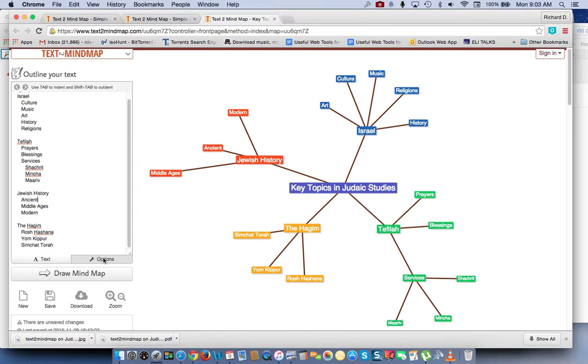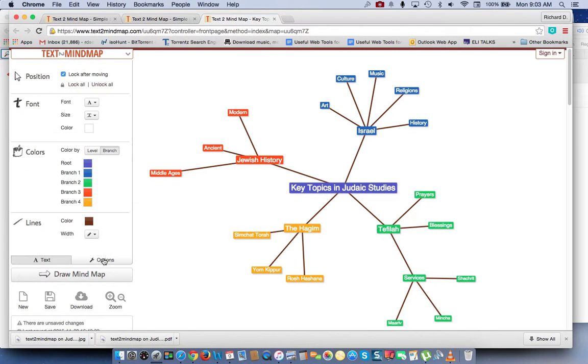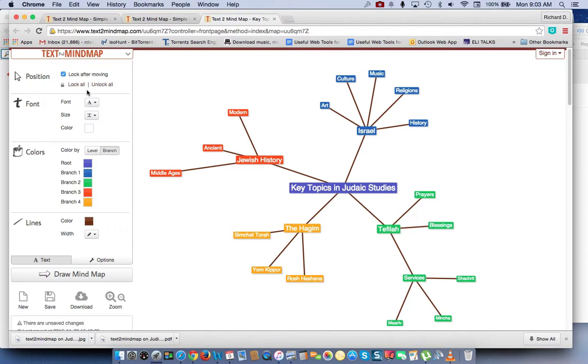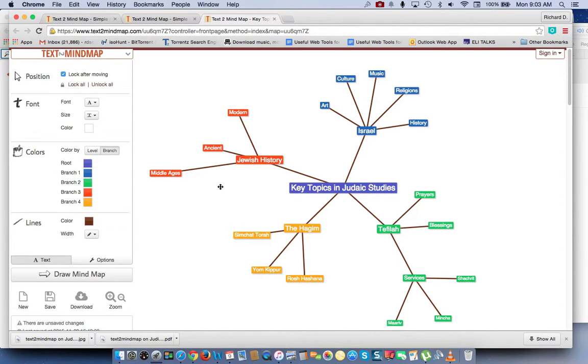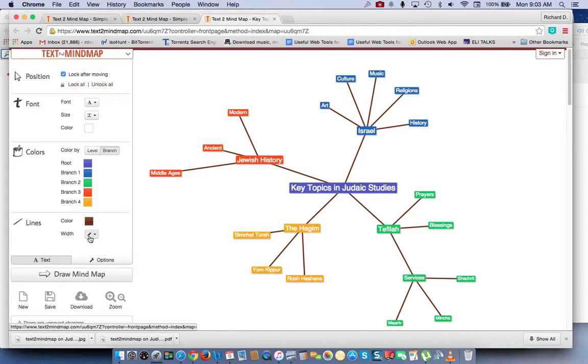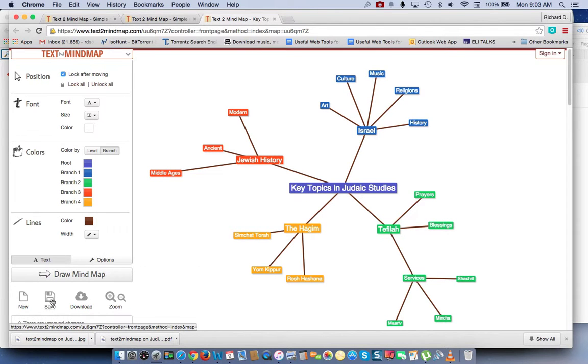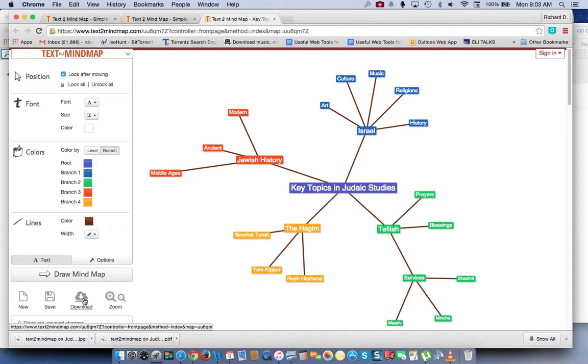Now, if you click on Options over here, you could change the position of the cursor. You can also lock or unlock items. You can change the font, color, and size. You can change the root. This is the root and the various branches. And you can even change the size of the colors. And when you finish, you just save it by hitting here, and you can download it to your computer.